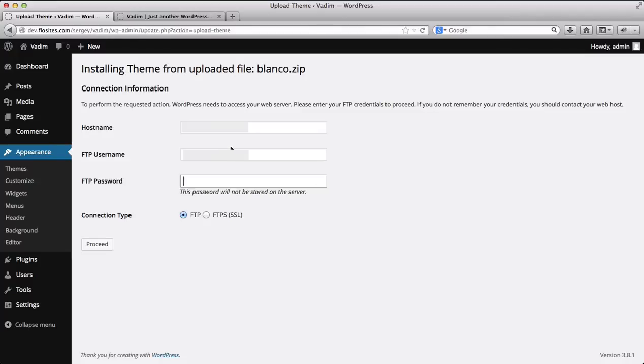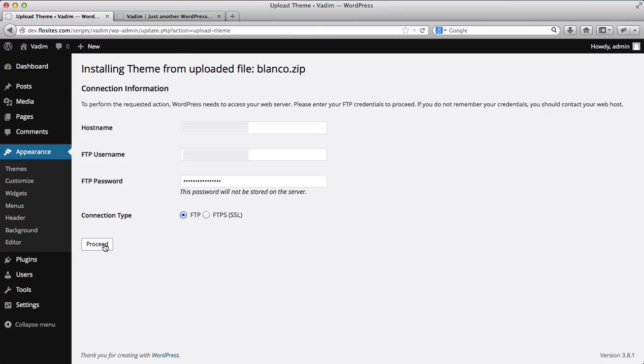So once your template has been installed, you'll then be asked to provide the FTP username, provide the host name, and provide the FTP password. So I'll paste my FTP password, I'll select this as FTP and click on proceed.